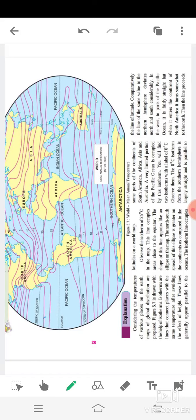Assalamualaikum students. This is the continuation of geography lesson number six. Considering the temperature of various places on the earth, maps of global distribution are prepared. Figure 5.7 is drawn with the help of isotherms. Isotherms are lines that connect places with the same temperature after avoiding the effect of height.